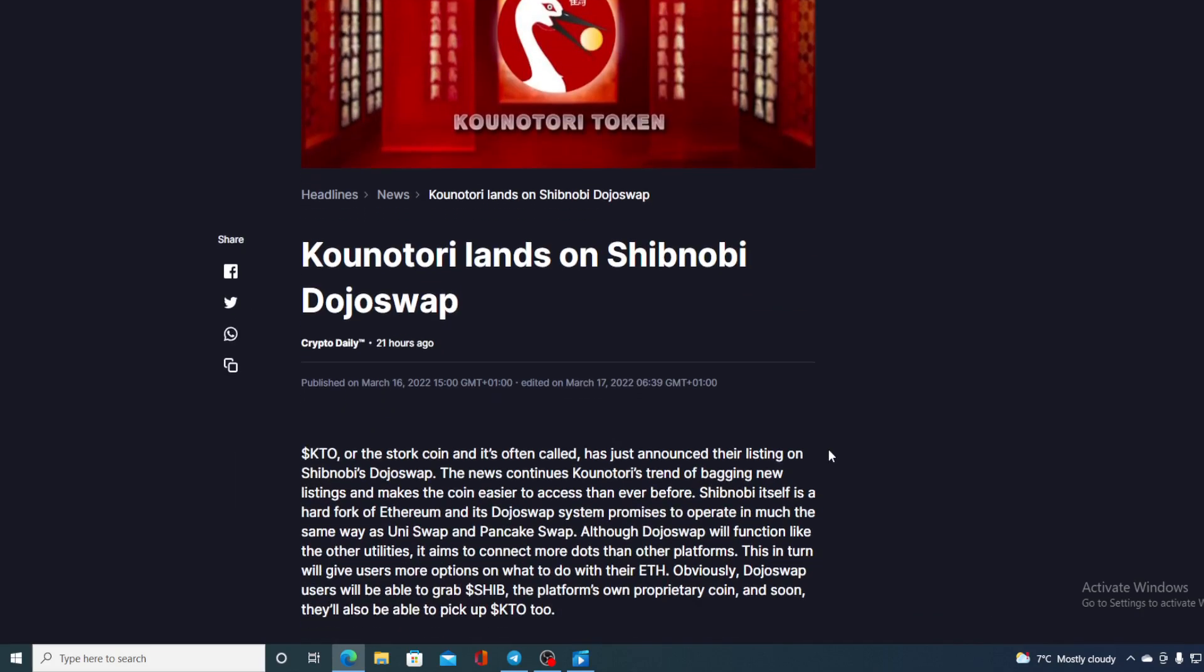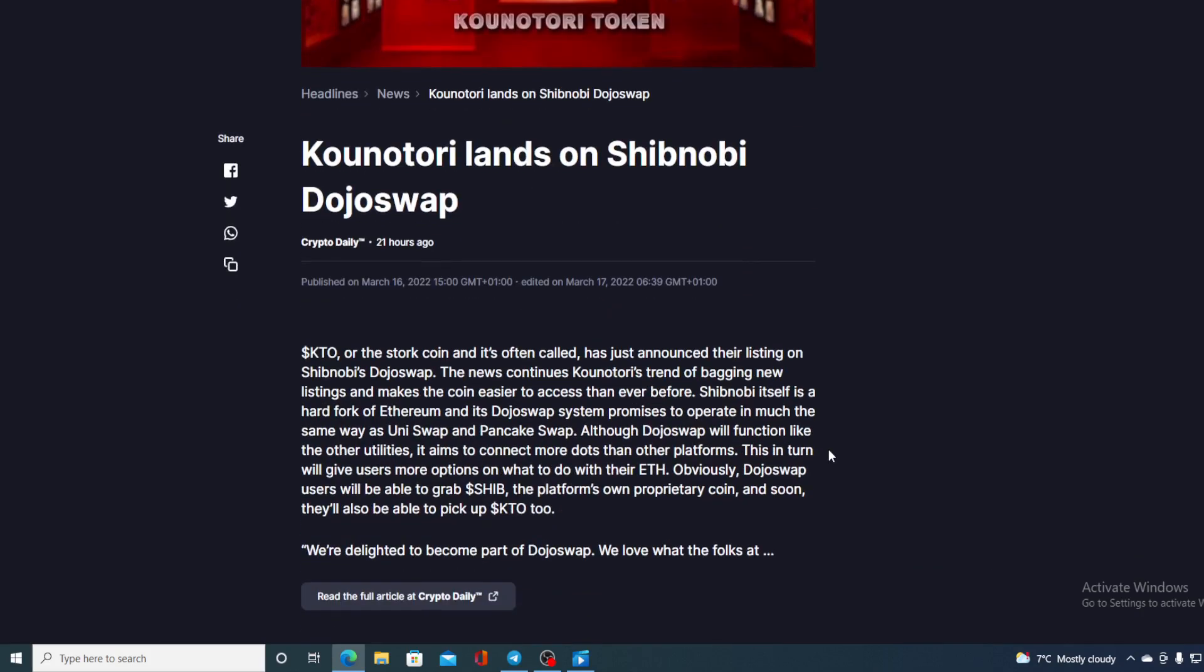KTTO, or the Store coin as often called, has just announced their listing on Shibnobi Dojo swap. The news continues Kounotori's trend on bagging new listings and makes the coin easier to access than ever before.